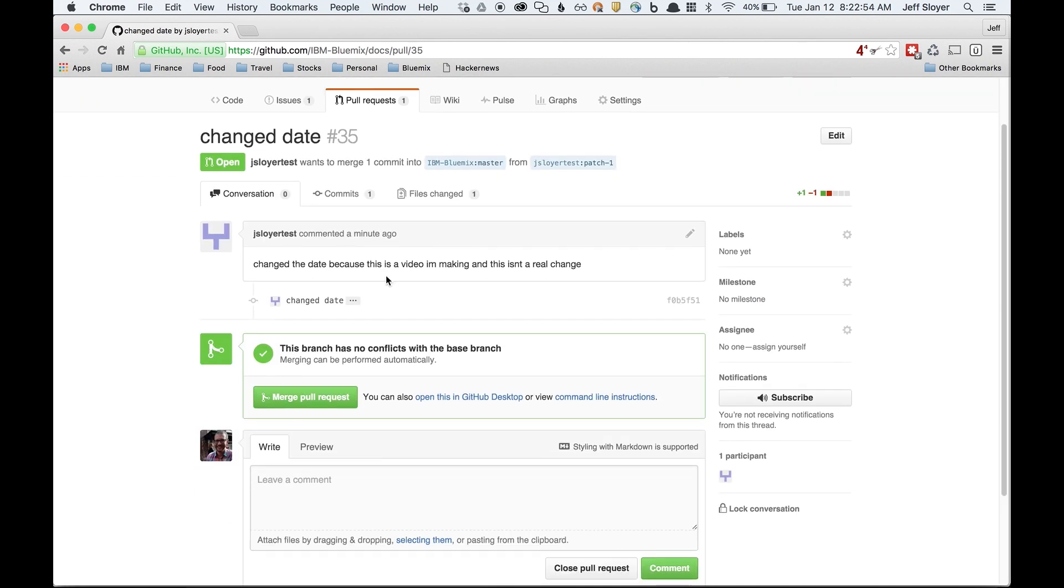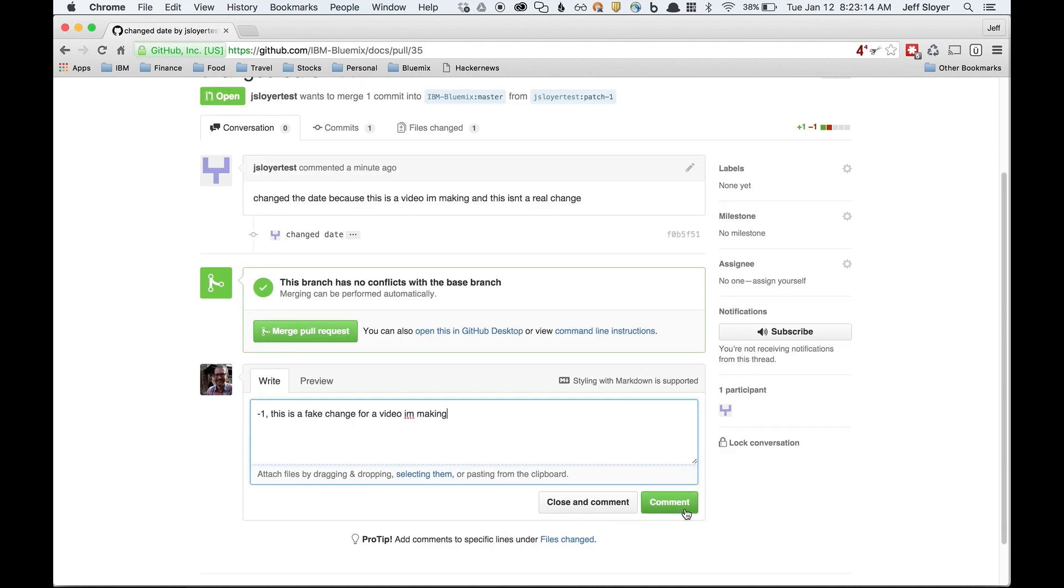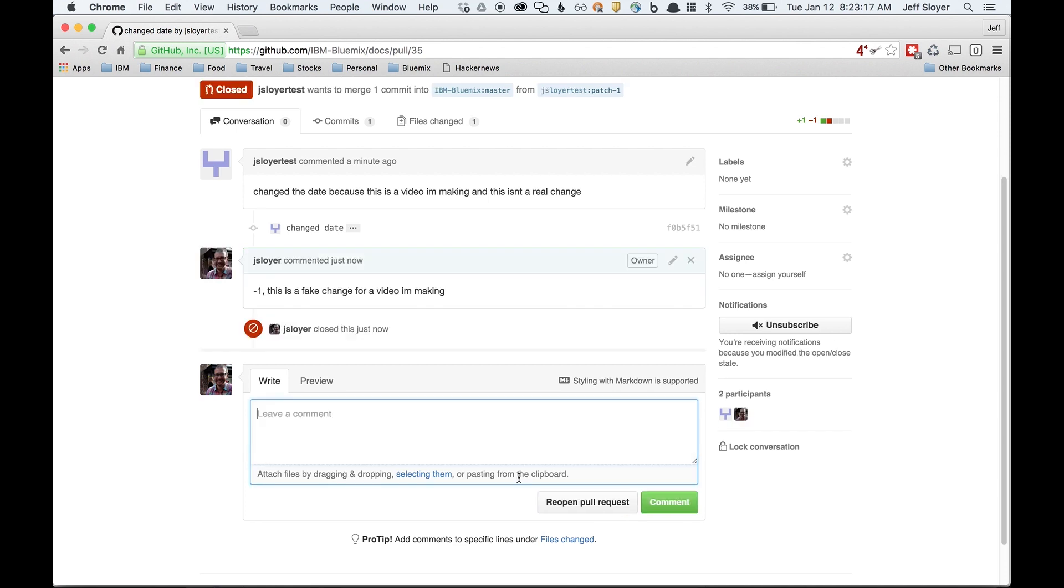Okay, change the date. Change the date because of making a video. Okay, that isn't a real change. So I probably would not want to merge this change. If this was a real change, I'd probably go ahead and click merge pull request. I'm just going to type in something here so no one else merged this. Negative one, this is a fake change for a video I'm making. I'll go ahead and close this change and not accept it. That's roughly how the review cycle will work.